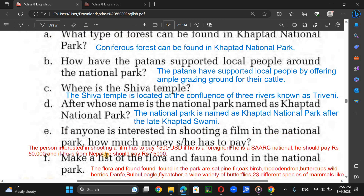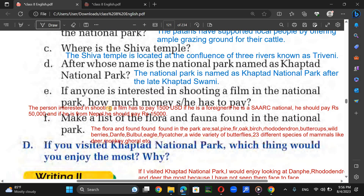If anyone is interested in shooting a film in the National Park, how much money do they have to pay? A foreigner has to pay 1,500 American dollars. If the person is from SAARC, they should pay Rs 50,000. If the person is Nepalese, they should pay only Rs 15,000.